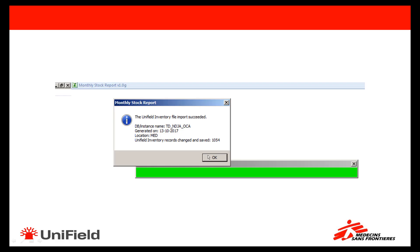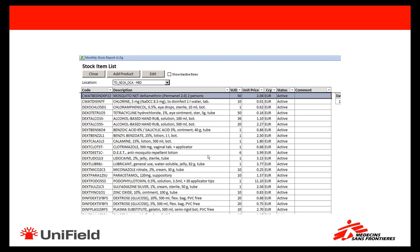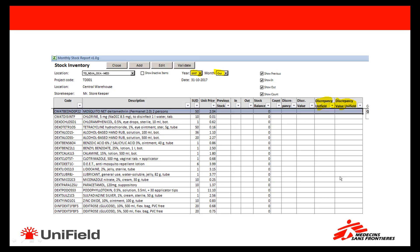The MSR will now import the inventory from Unifield and save the details in its database. Note that users of the MSR will not be able to see quantities encoded in Unifield. The stock item list of the stock location is now up to date. Let's now go to the stock inventory screen of the same period, which shows all the products with inventory in Unifield.